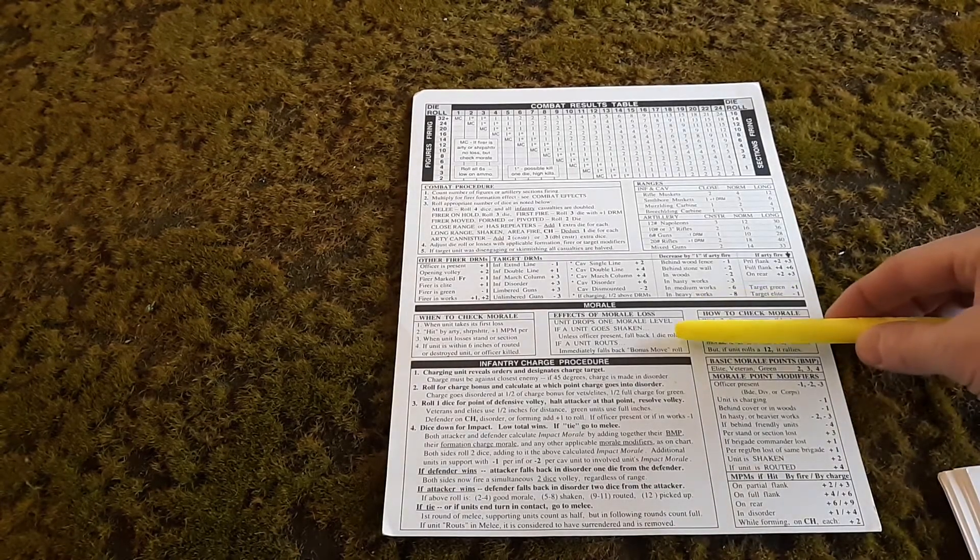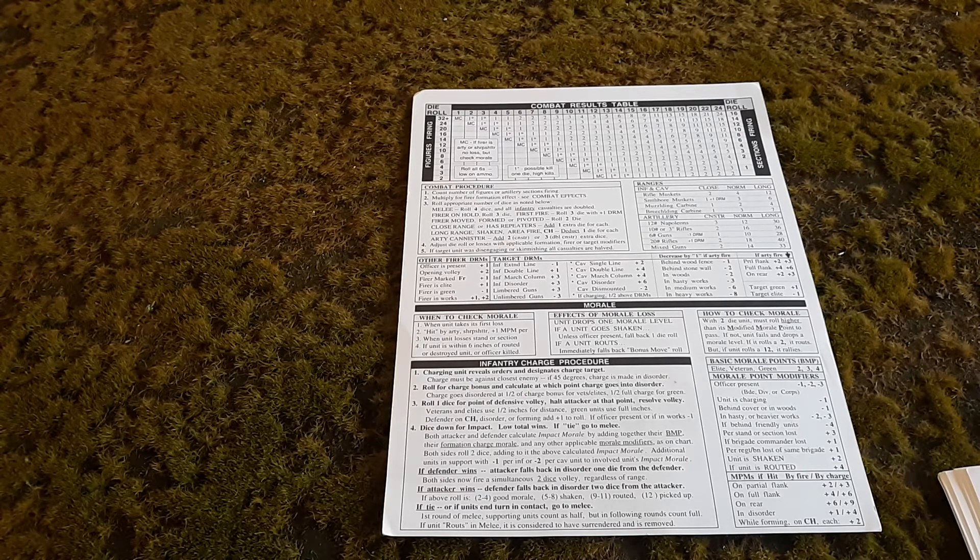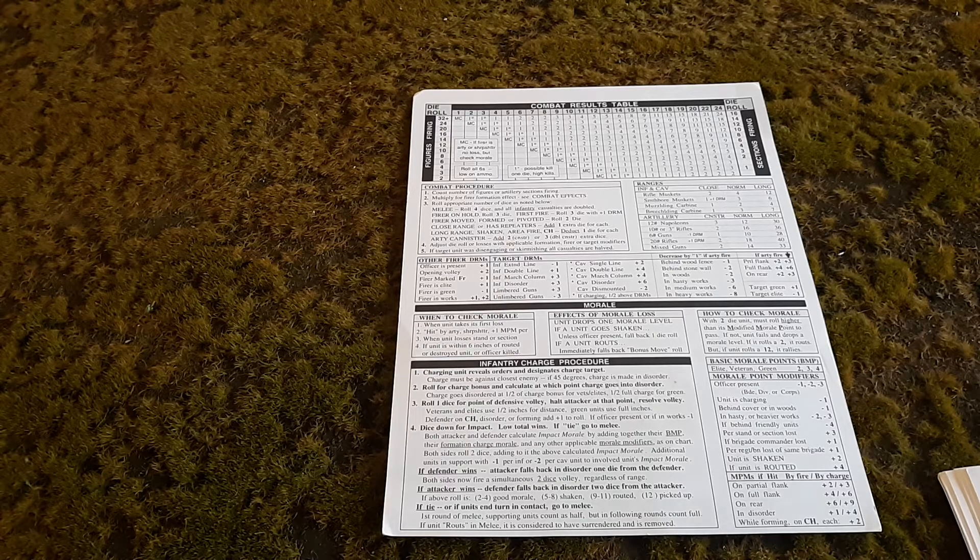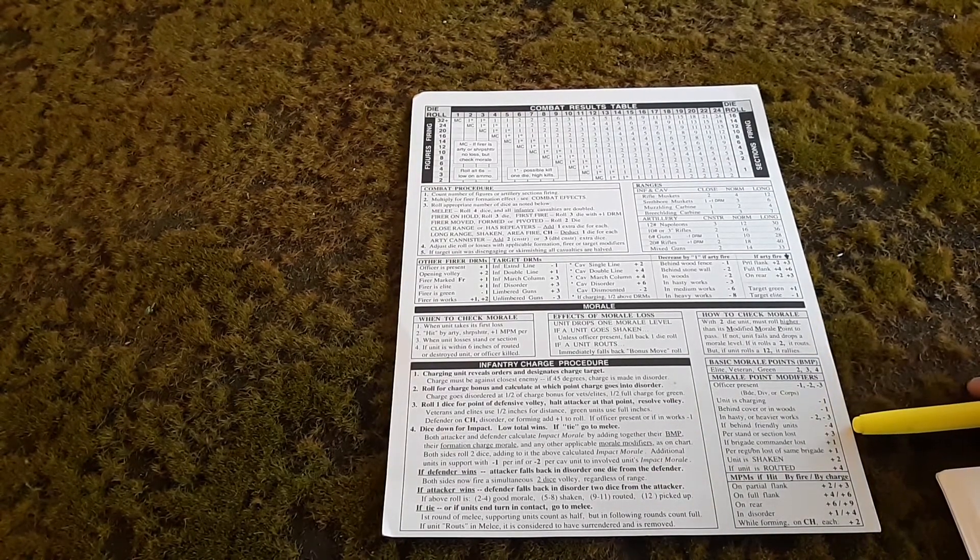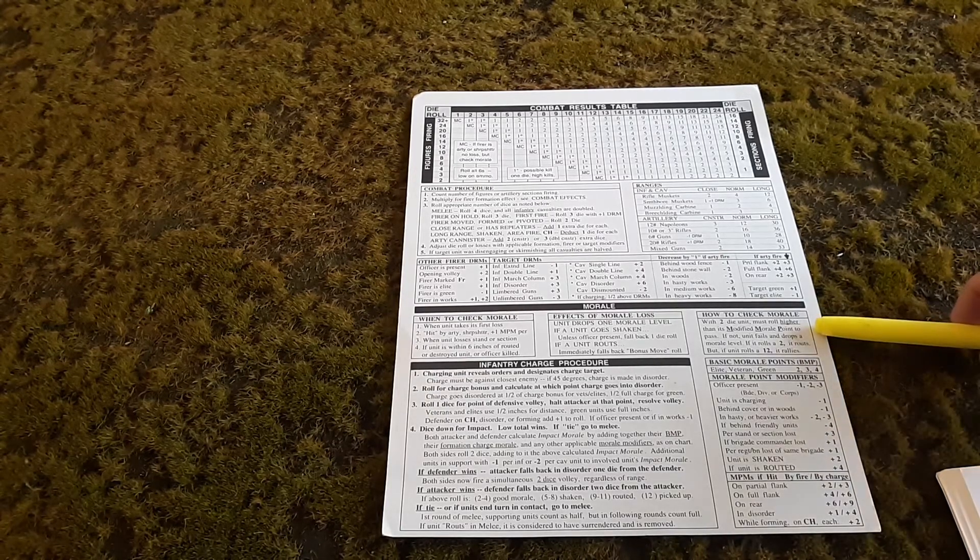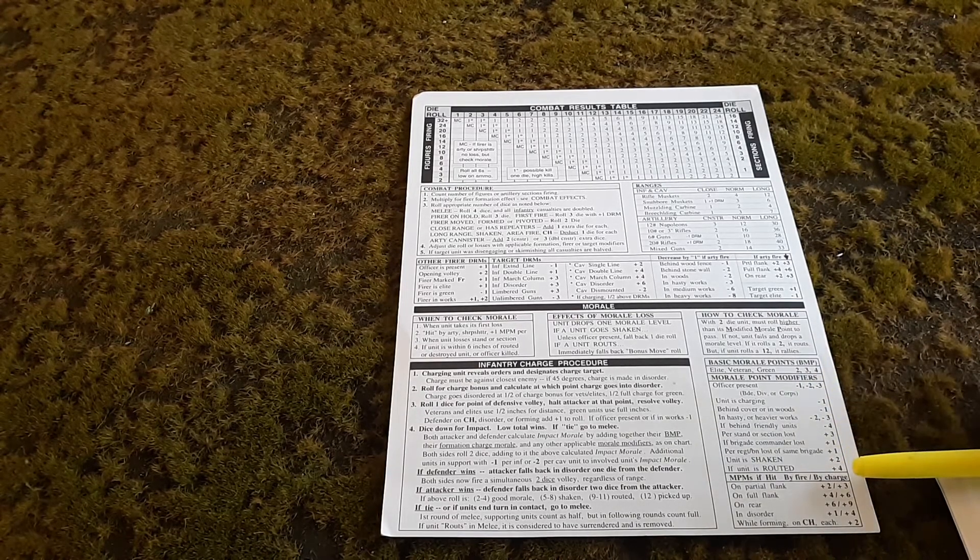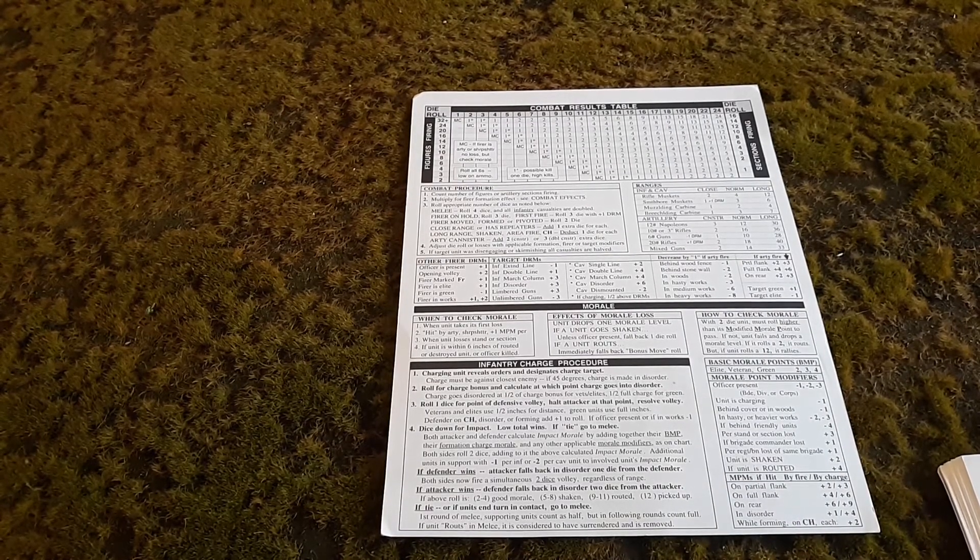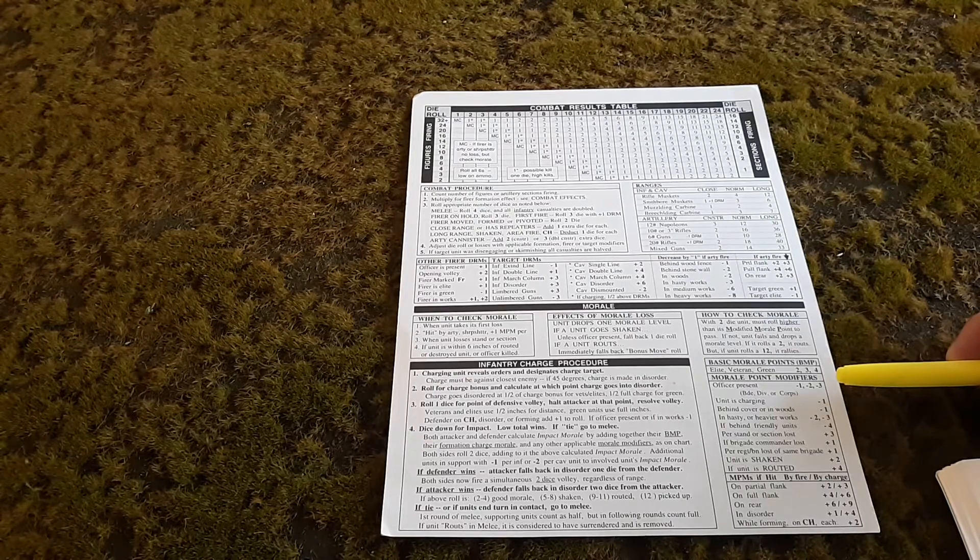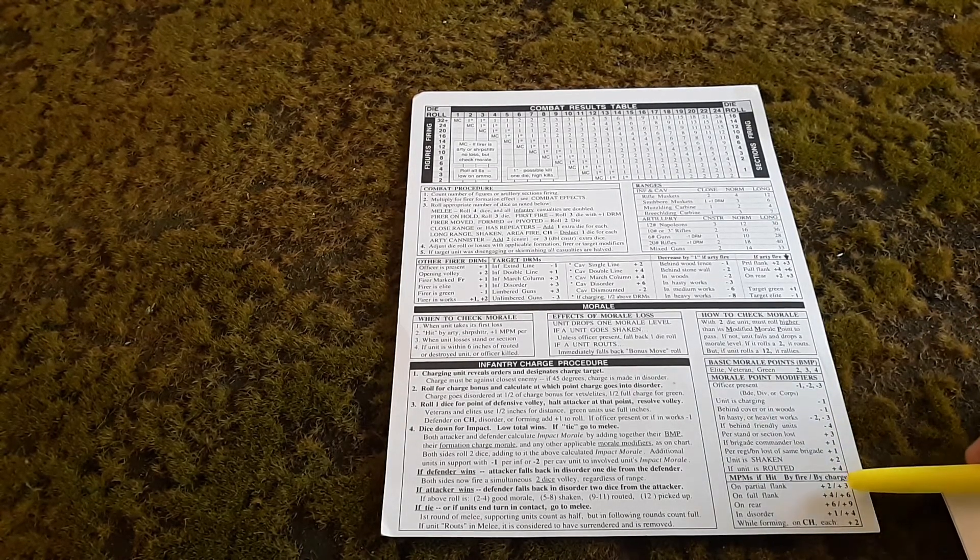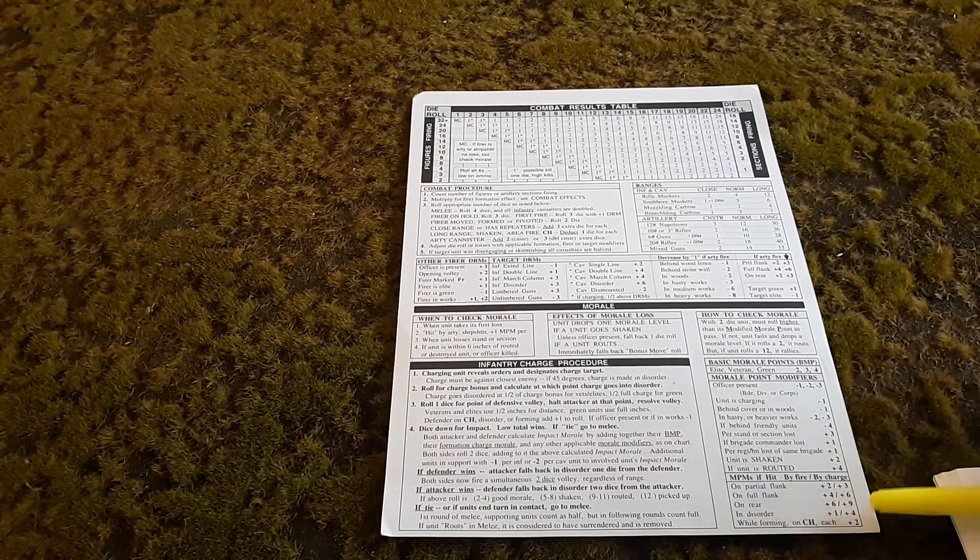This shows you the effects of morale loss. You have three levels of morale: good, shaken, and rout. Basically, if you fail your morale roll using two dice, you will go down one level in morale. On the right-hand side of the chart, it explains very clearly how to check morale. Your basic morale points right here. Then the adding or subtracting of morale point modifiers, also known as MPMs. So BMP means basic morale point, and MPM means morale point modifiers. You add and subtract that. There's also a difference down here in the modified points, whether it's by fire or by a charge.